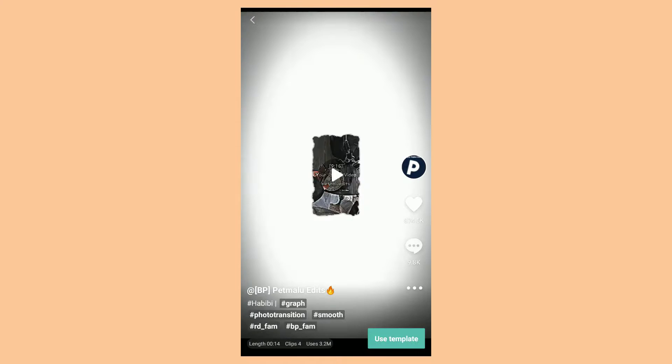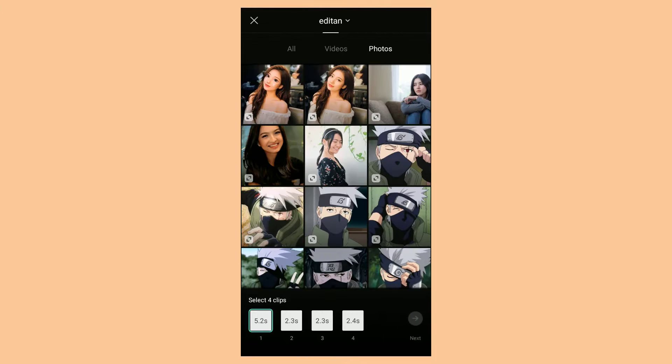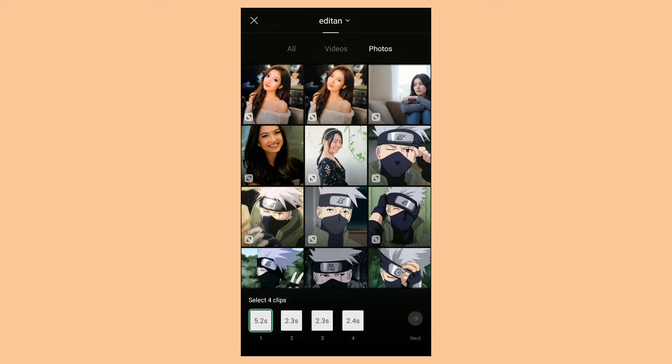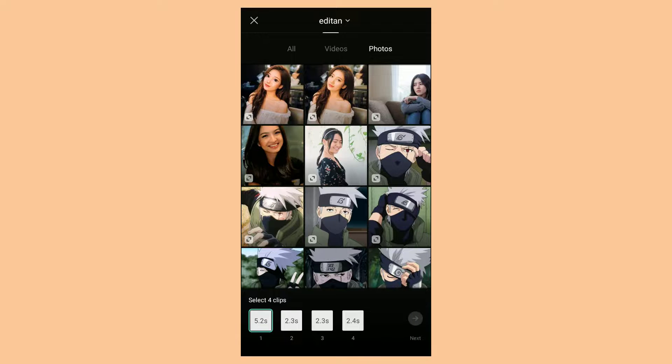And yeah, I think that's enough tutorials on how to use the CapCut template in the app, on TikTok, and also on Google search.